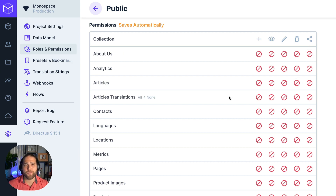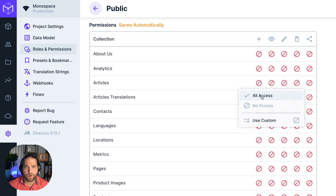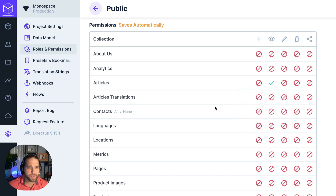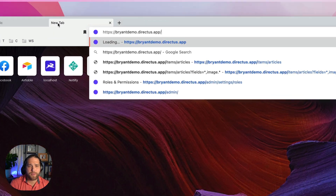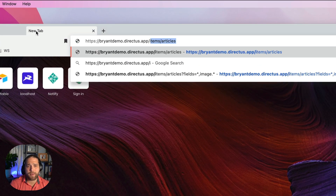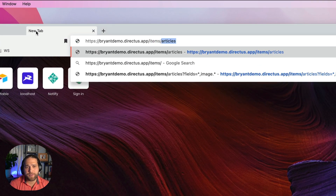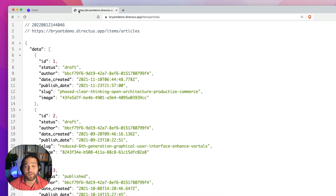I don't want any of our sensitive data available to the public, so I'm only going to enable read access for our articles collection. I can also quickly test this by copying the project URL into a new tab and adding items/articles to the URL. And voila — now my articles are publicly available.